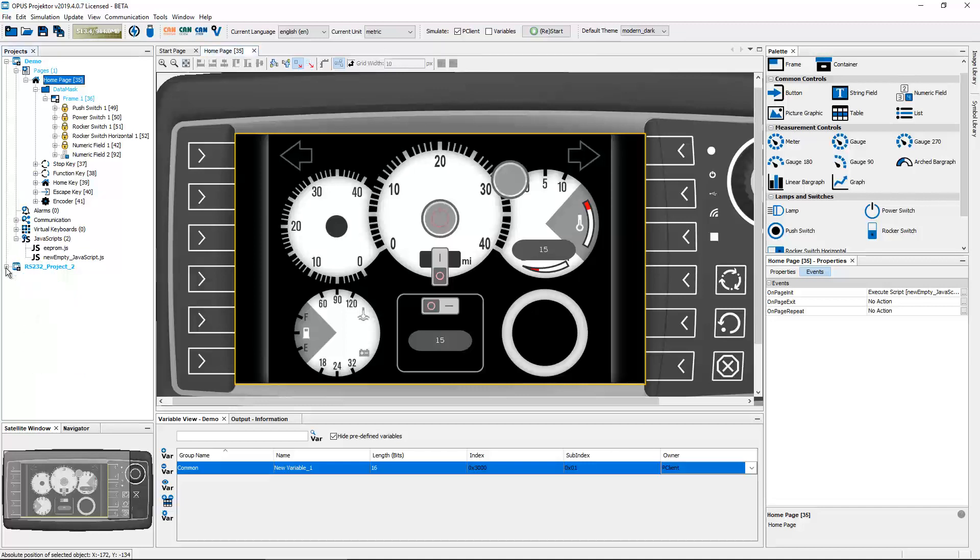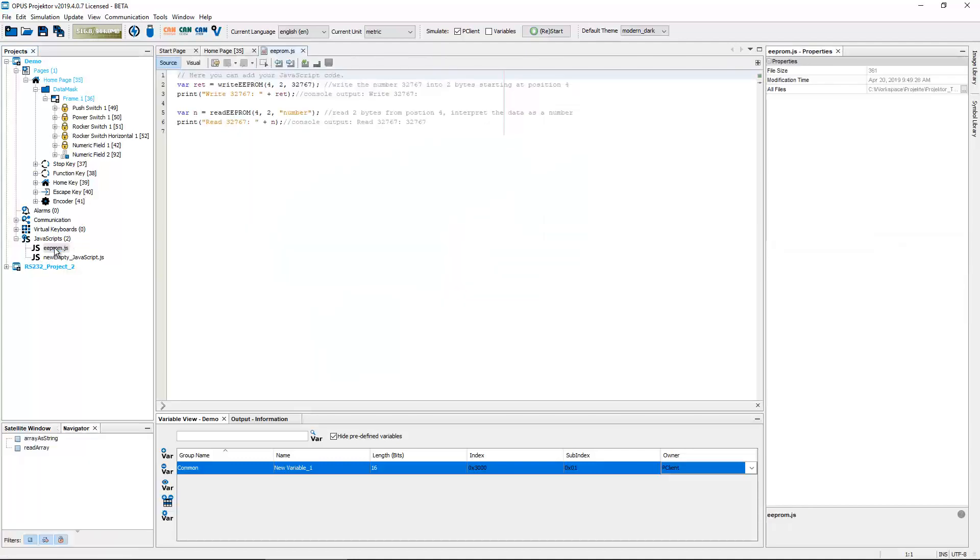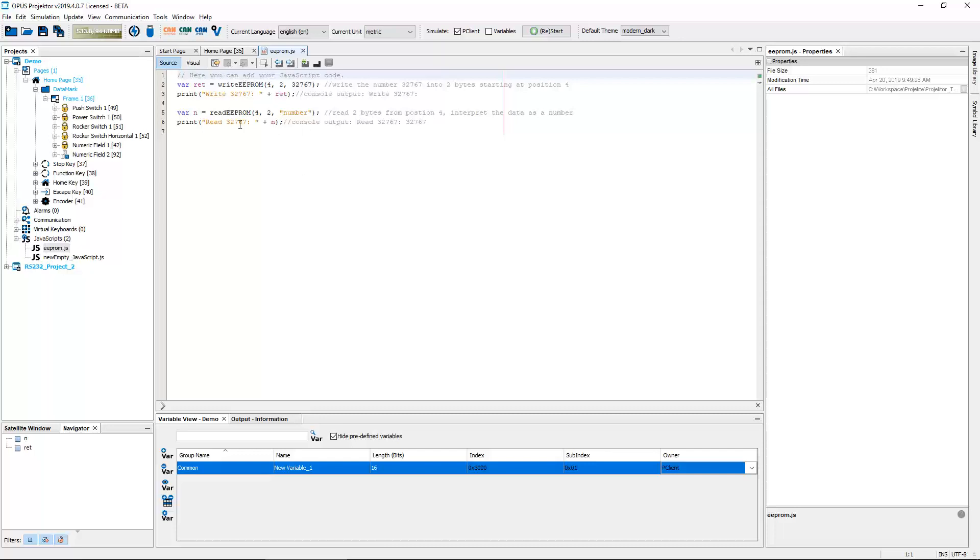Let's go back to the demo project right here. So we're staying in JavaScript. Another thing that we finally did is use the EEPROM memory. So every device has about 28 kilobit sized EEPROM memory inside, and until now it was just there but never really could be used.